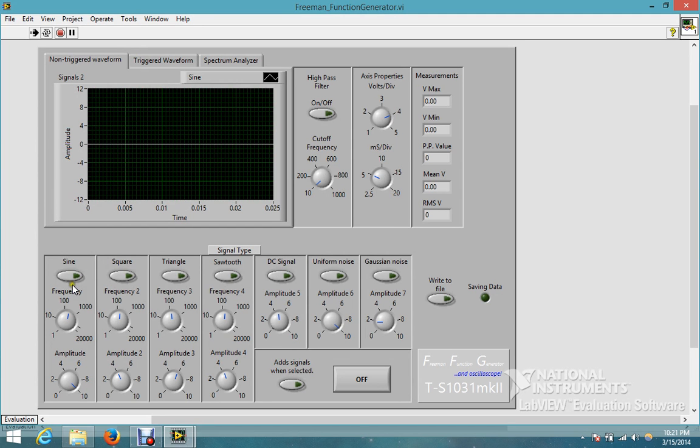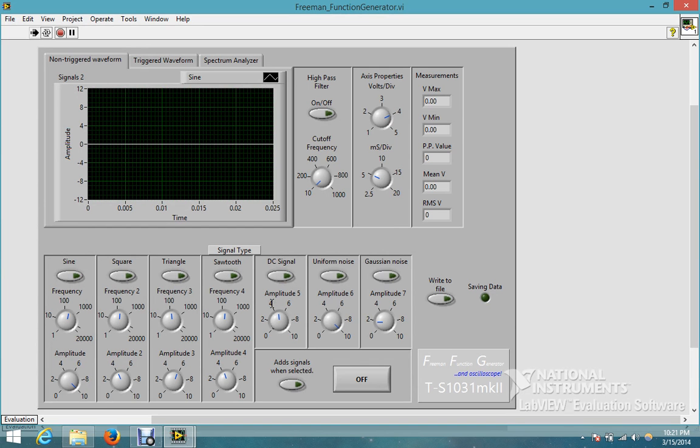You can also do them individually and they'll all show up on the graph individually, or you can hit this 'add signals when selected' button and get them added together. So you can get a sine wave with uniform noise or a triangle wave with Gaussian noise, and when you use the DC signal it's like a DC offset.